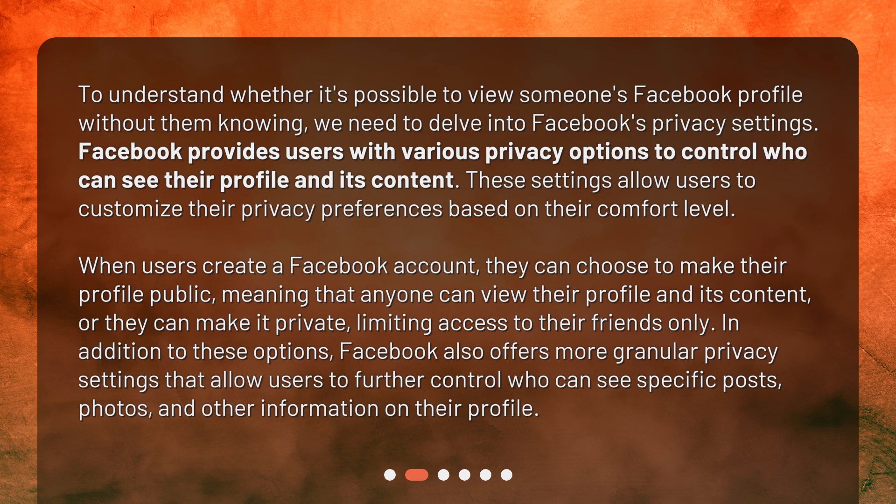When users create a Facebook account, they can choose to make their profile public, meaning that anyone can view their profile and its content, or they can make it private, limiting access to their friends only. In addition to these options, Facebook also offers more granular privacy settings that allow users to further control who can see specific posts, photos, and other information on their profile.